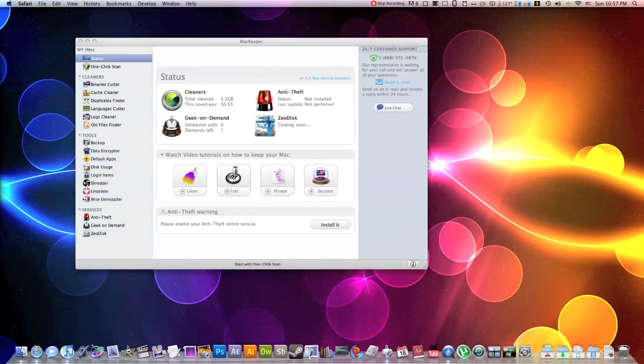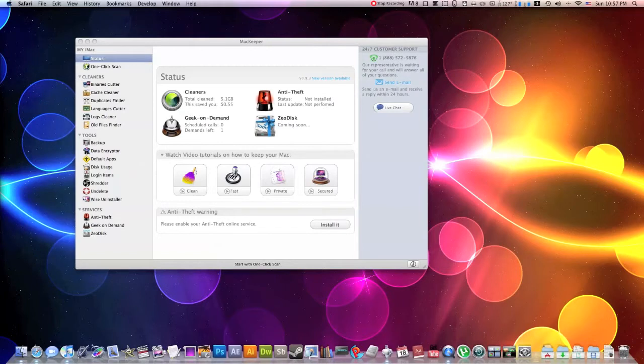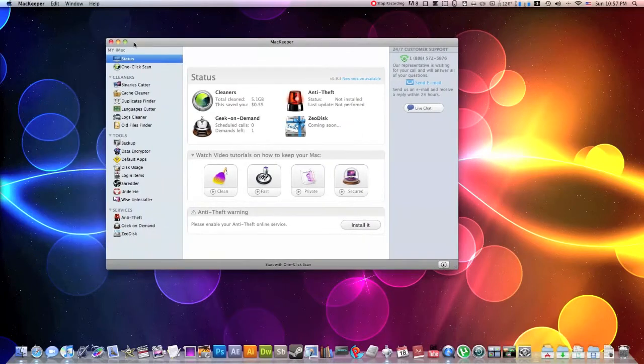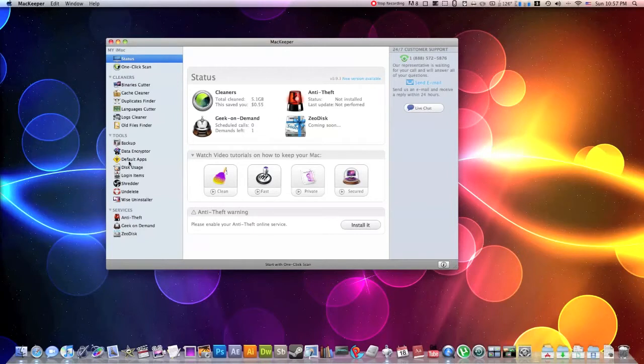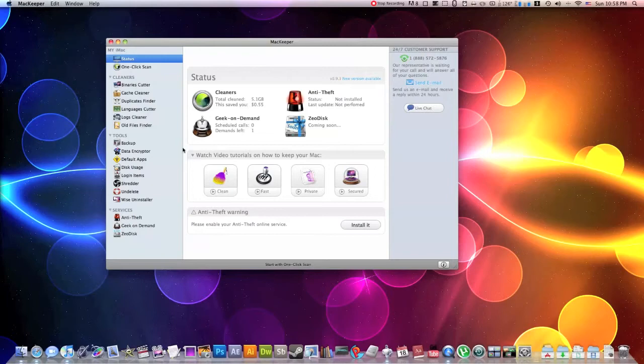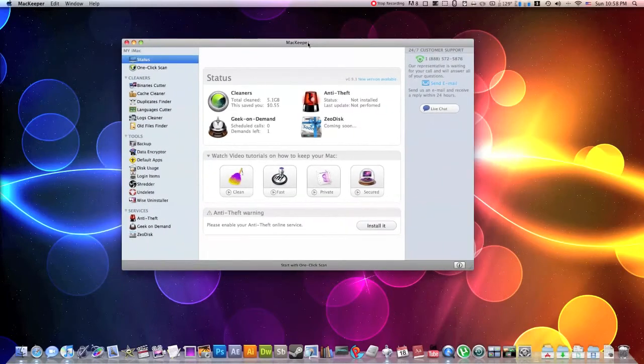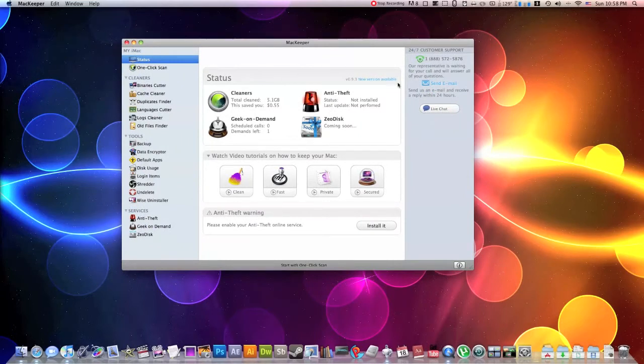I believe MacKeeper costs only $40. And if you were to buy an application, a single application, the best application for each one of these different categories separately, you'd be paying $318. And this application will get you all of these services along with great online customer support.